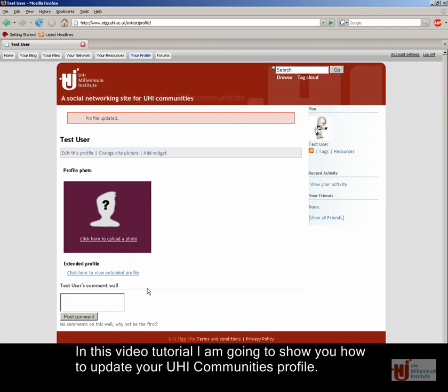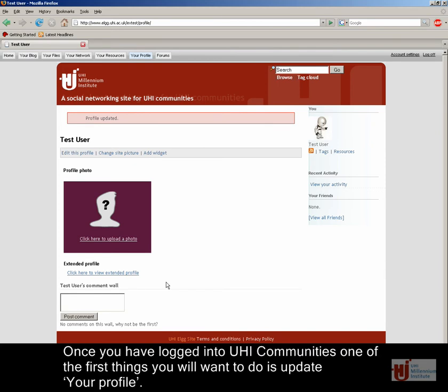In this video tutorial, I am going to show you how to update your UHI Communities profile. Once you have logged into UHI Communities, one of the first things you will want to do is update your profile.